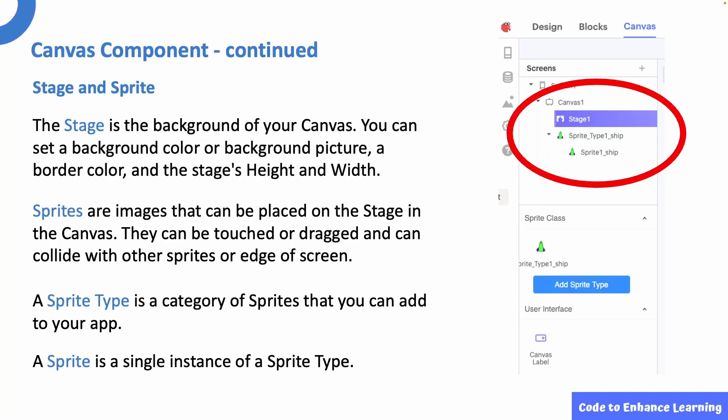Sprites are images that can be placed on the stage in the canvas. They can react to being touched or dragged across the screen or collide with other sprites or the edge of the screen. A sprite type is a category of sprites that you can add to your app. For example, in a video game, you might have a main character sprite type and obstacle sprite type.